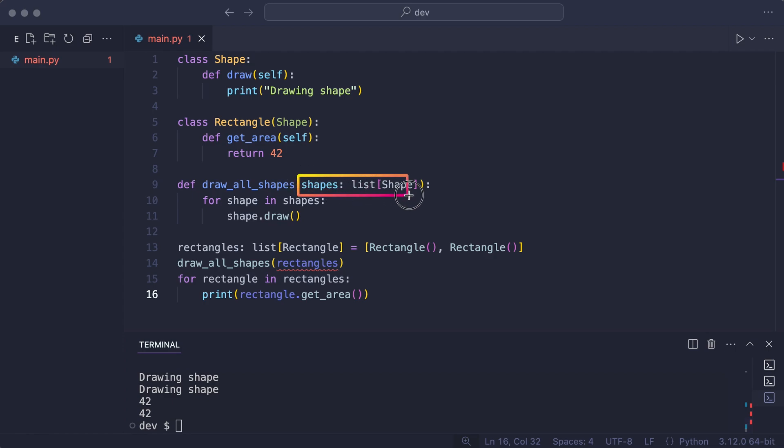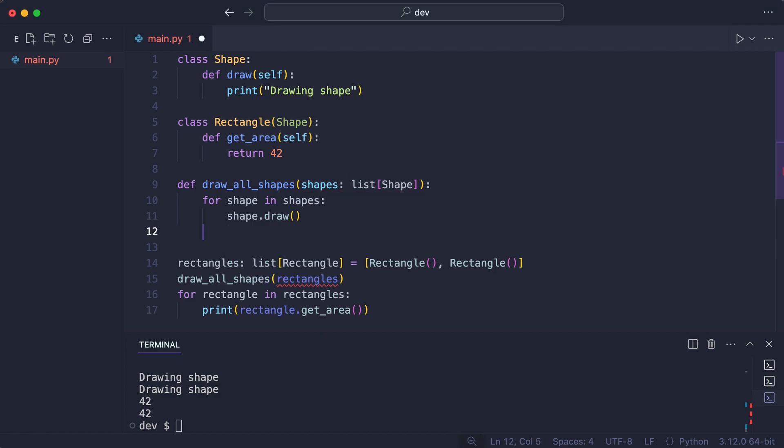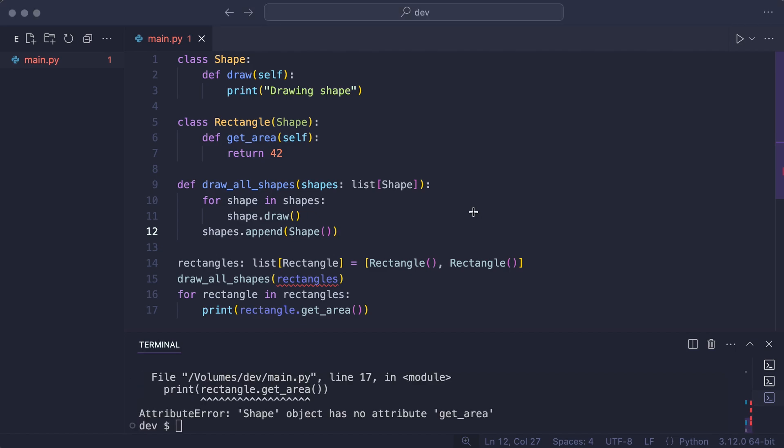And that means I can add an instance of a shape to the list. And now things will crash spectacularly. What happened?